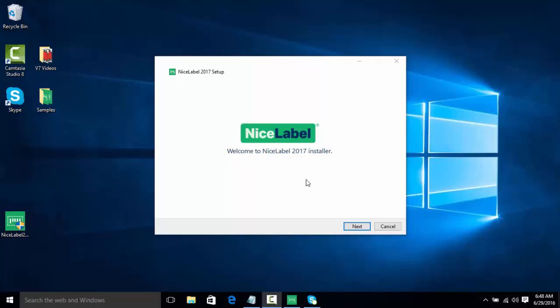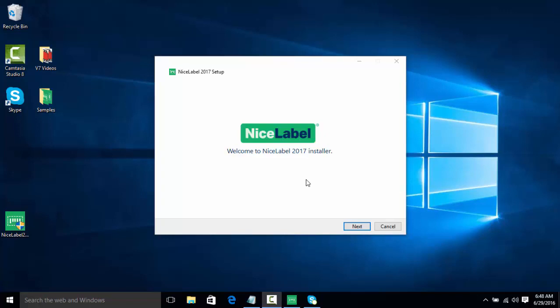Hello everyone and welcome to this NiceLabel video on installing and activating your software. In this video we're going to learn how to install NiceLabel using our single installer, as well as activate the software and switch between versions of the software, such as Pro or Express, without having to download any extra software.